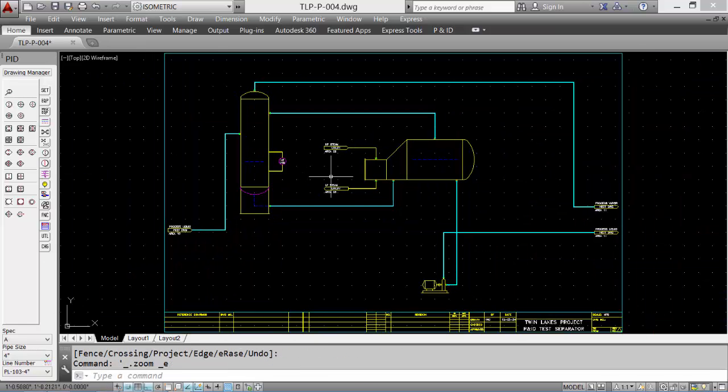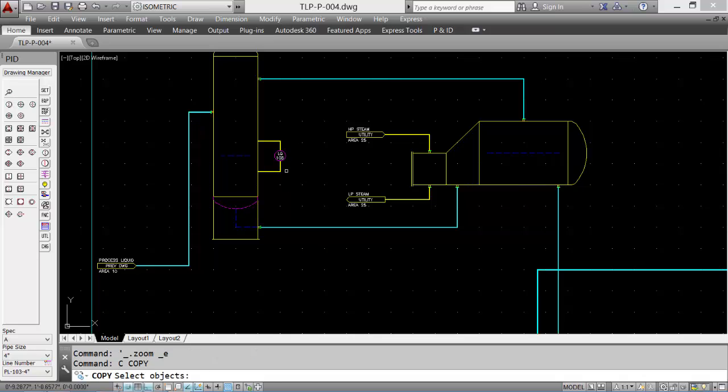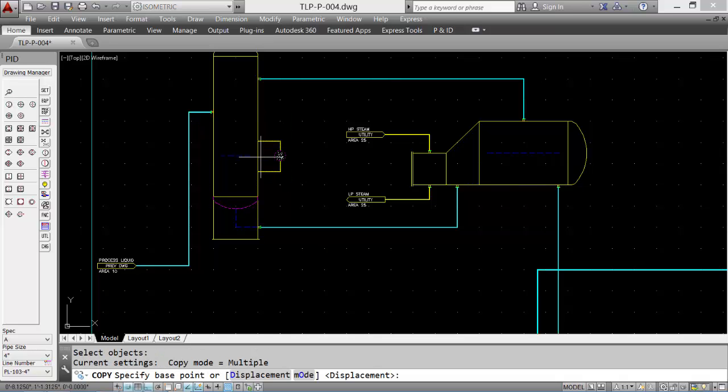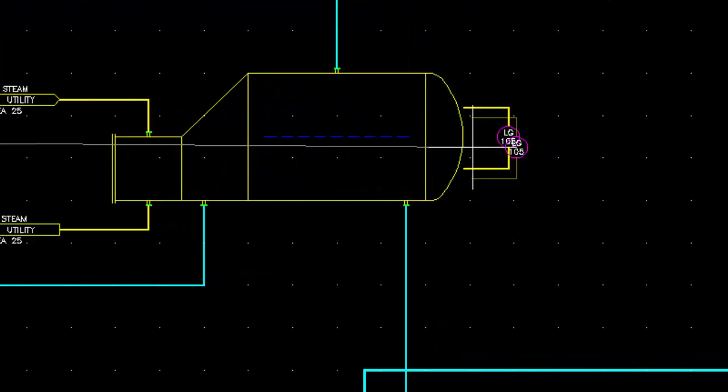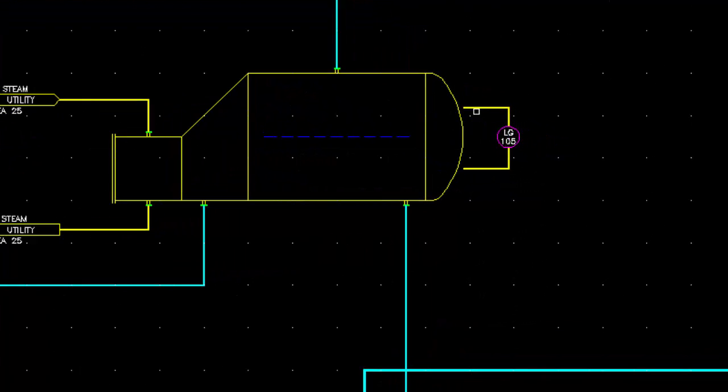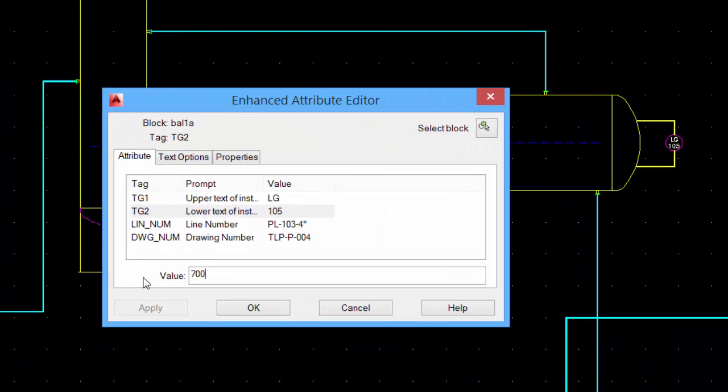Information can be copied to make drafting faster. So we'll add that level gauge to the back end of the reboiler. Adjust it with some tools and adjust the text on the inside to match our equipment.